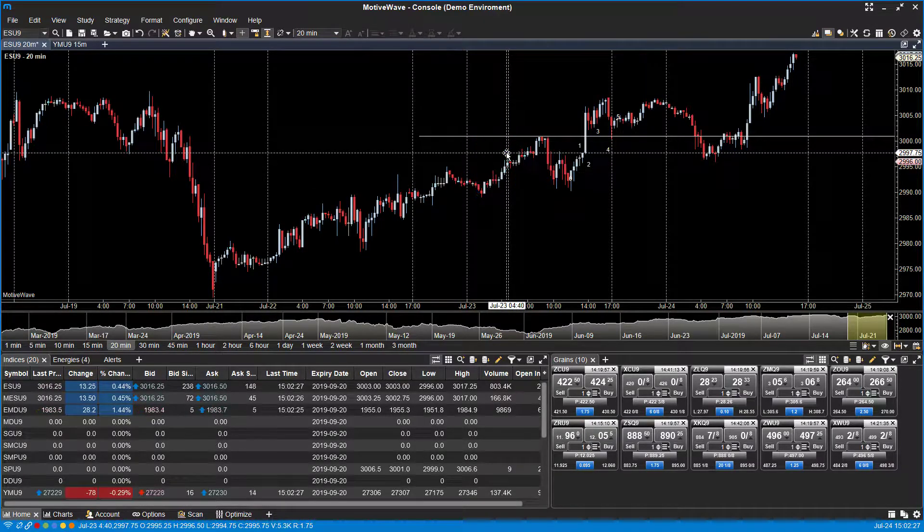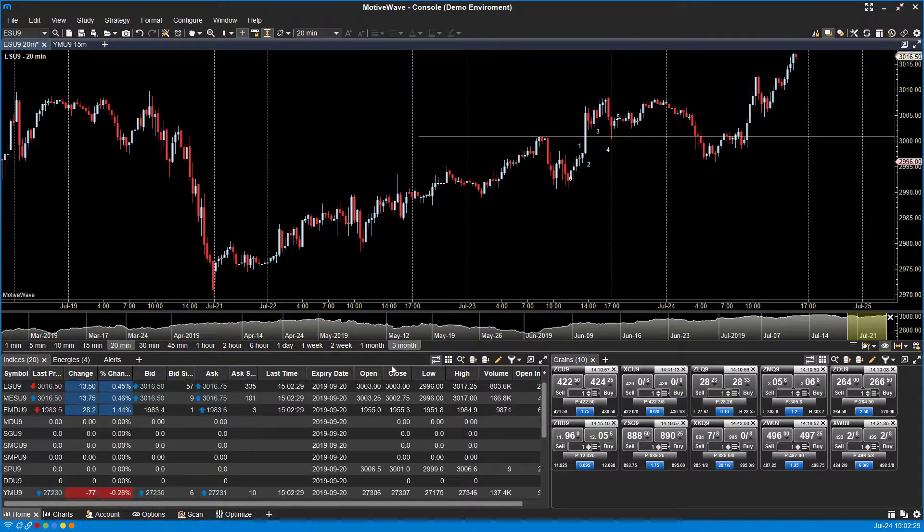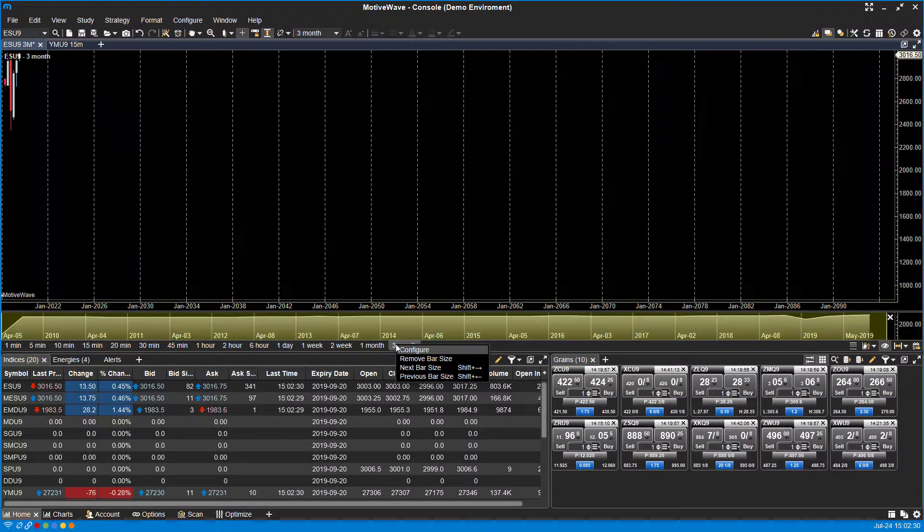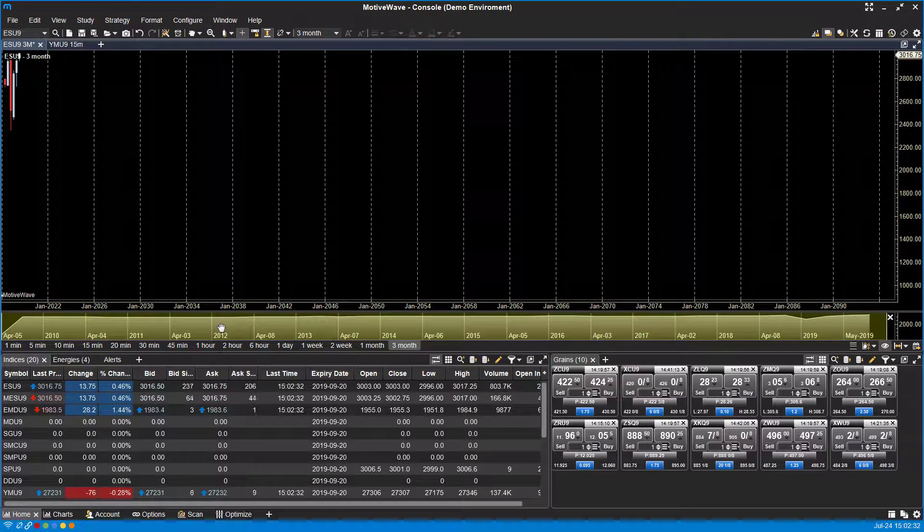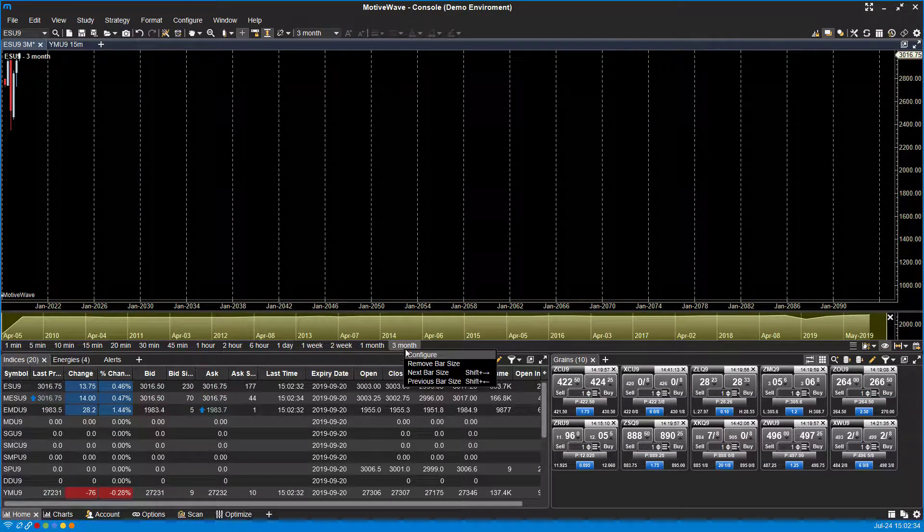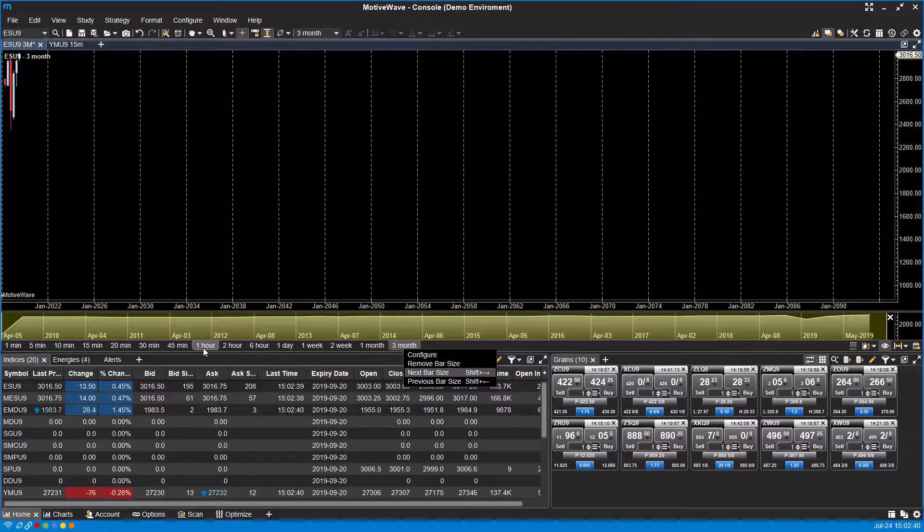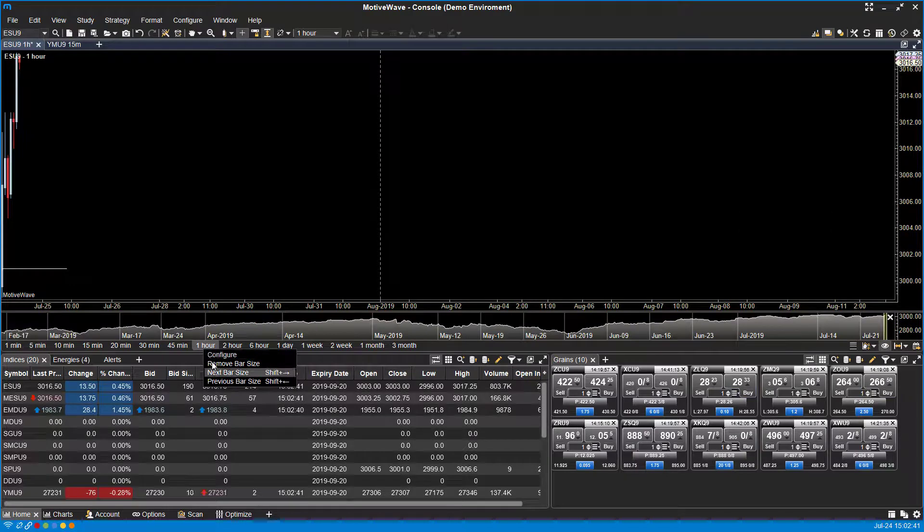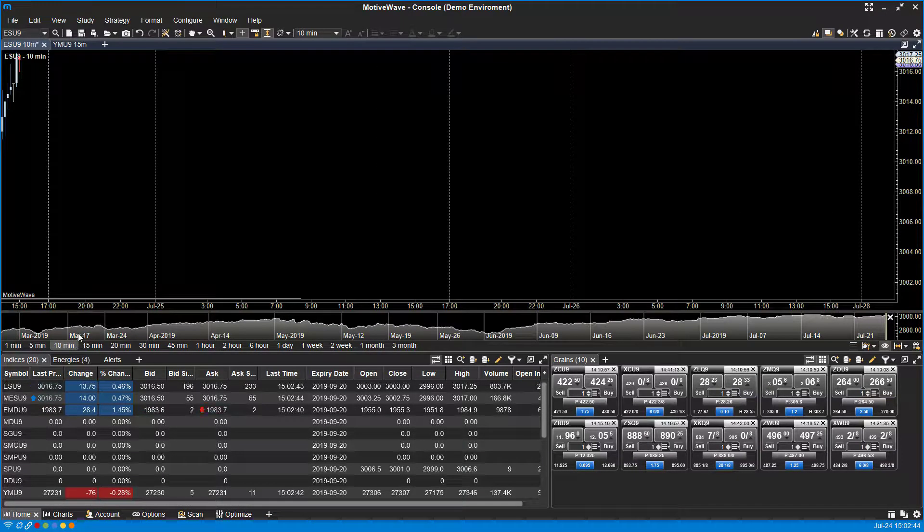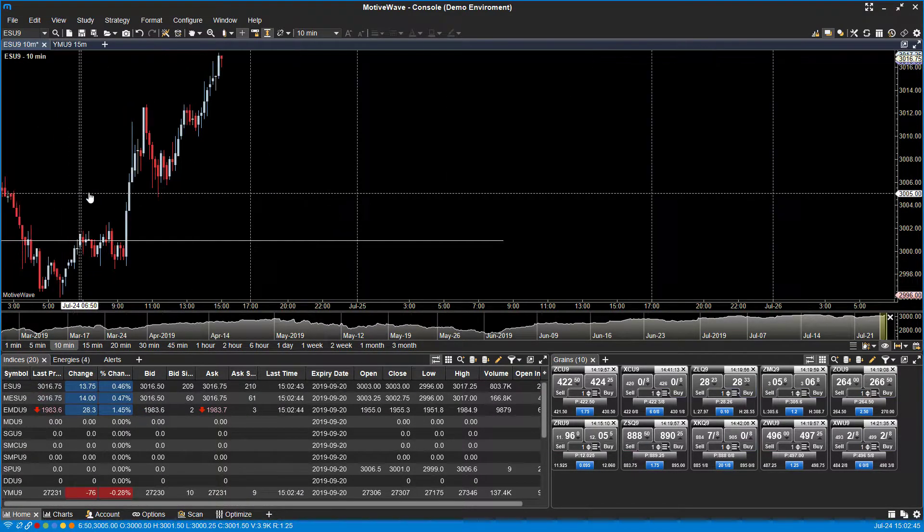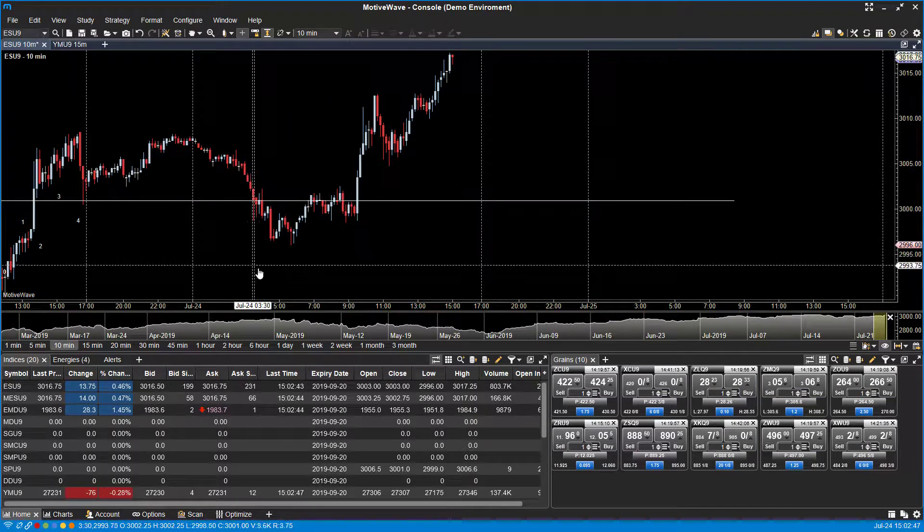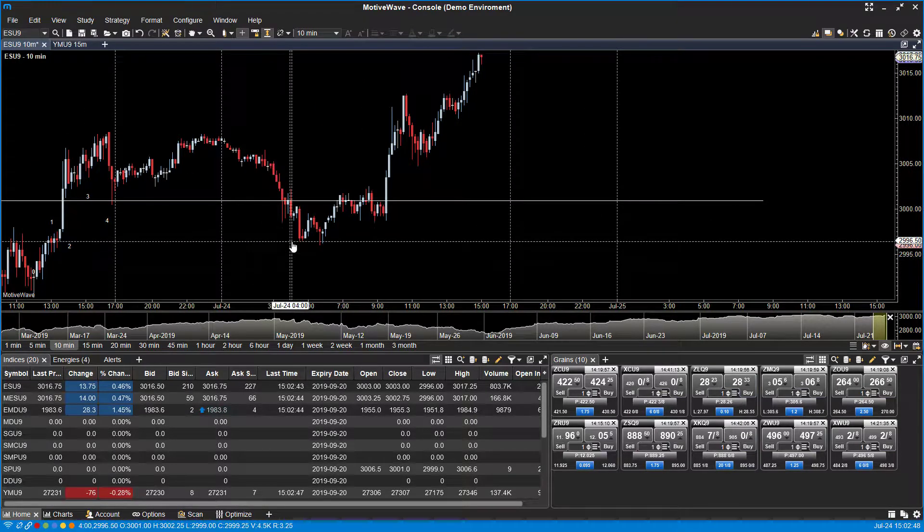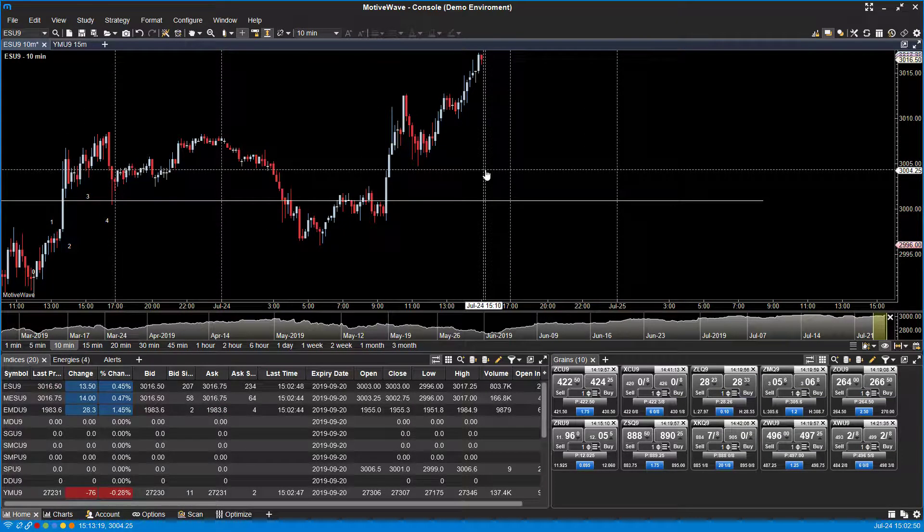You can right-click within that section and configure it or remove a specific bar size. You can add different bar sizes, so you have one for each corresponding time interval. They give you customization options as well with that.